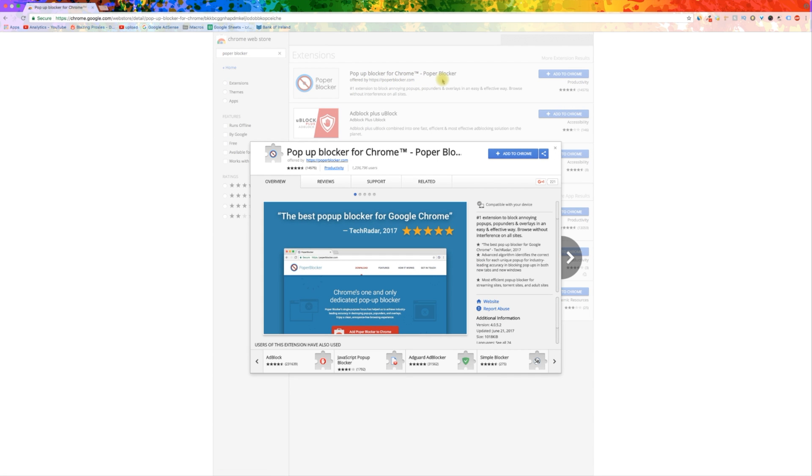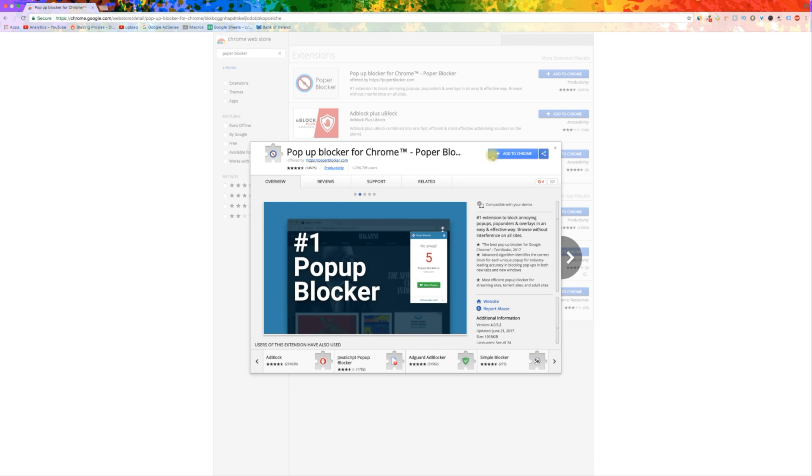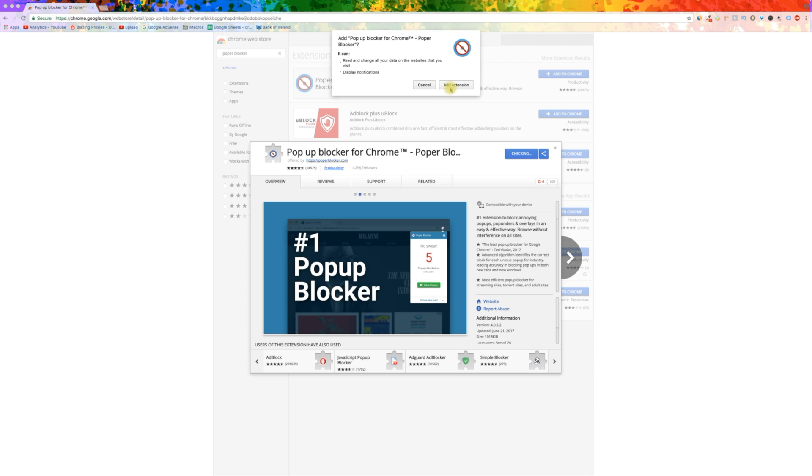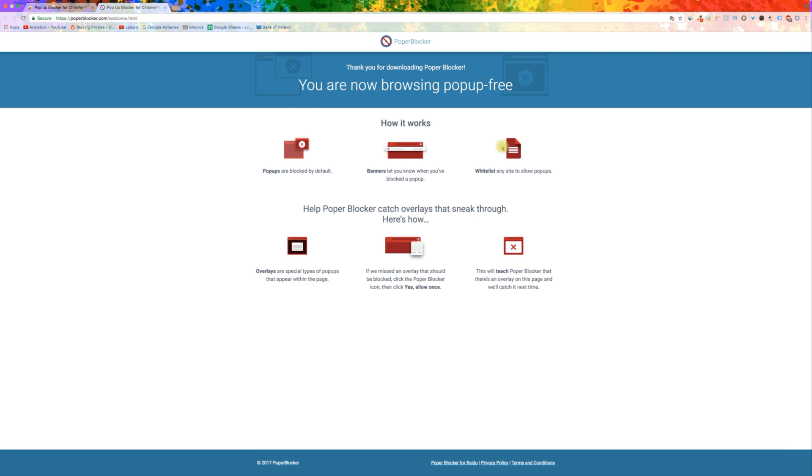This extension is specifically for blocking pop-ups, whereas AdBlock Pro is for all other advertisements. Once you have both running, you will encounter almost 100% less ads online.